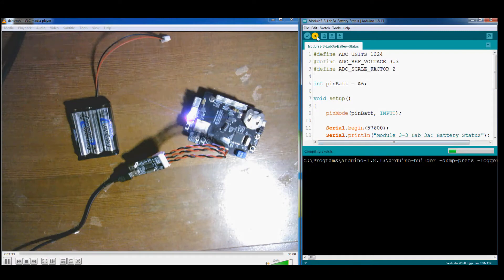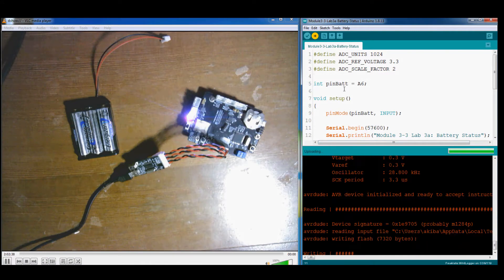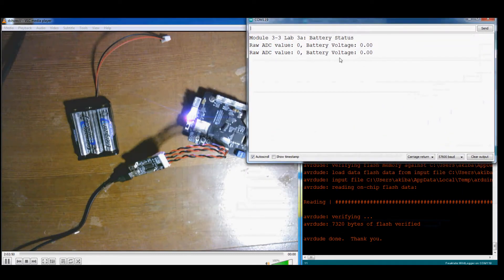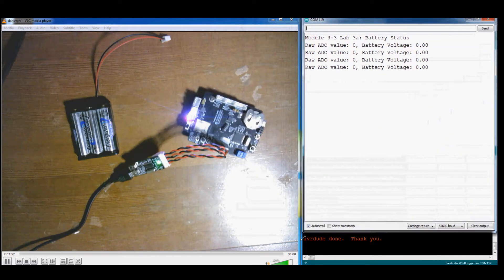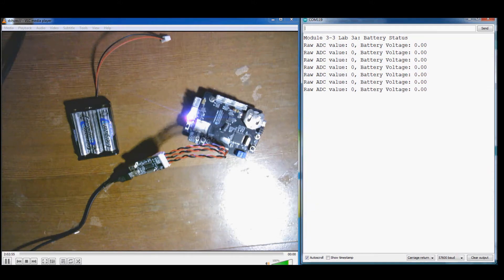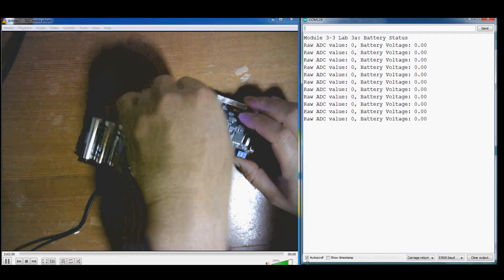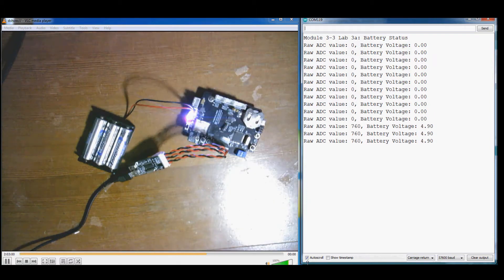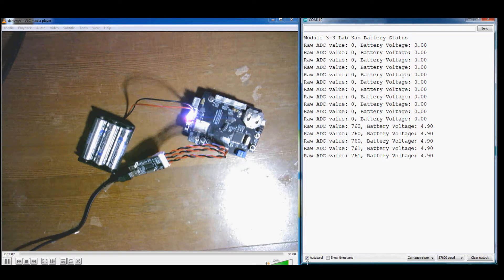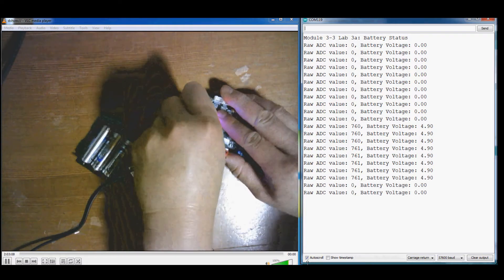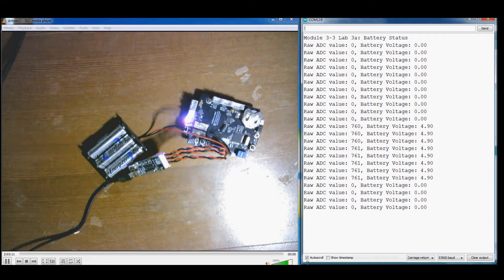Now let's test out our code and see how it works. Here you can see that we're reading 0 from the ADC and a voltage of 0 on the battery pin. This makes sense because the battery isn't plugged in. Once we plug the battery in, we start seeing some voltage. Unplugging the battery again and we see 0. Our ADC is working and the voltage is correct as confirmed by my voltmeter.